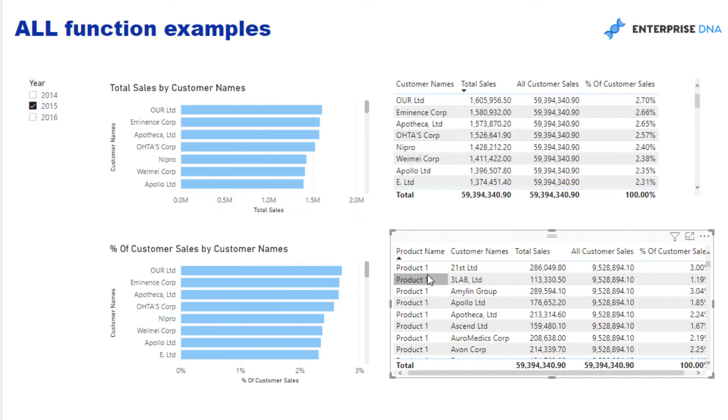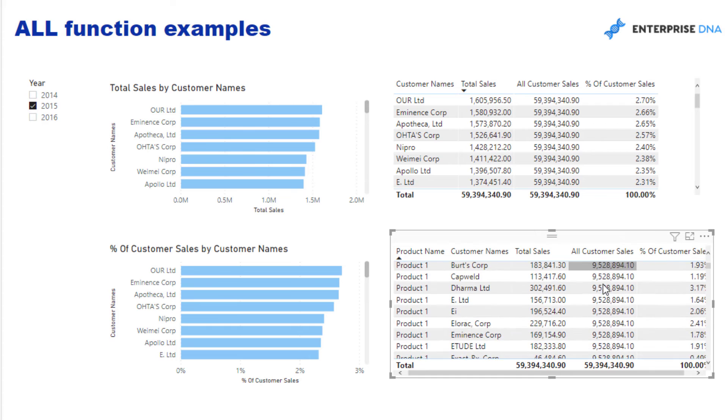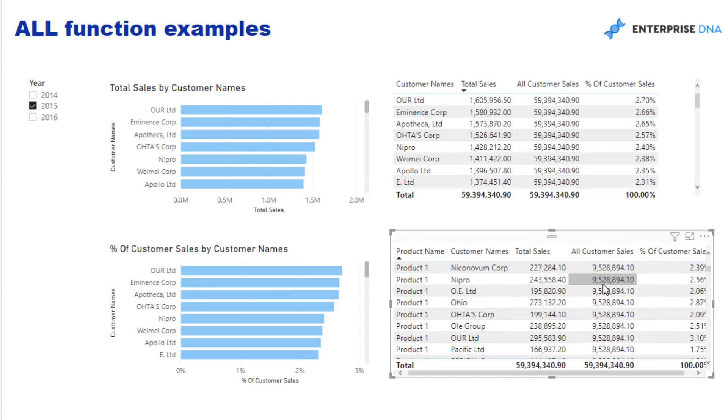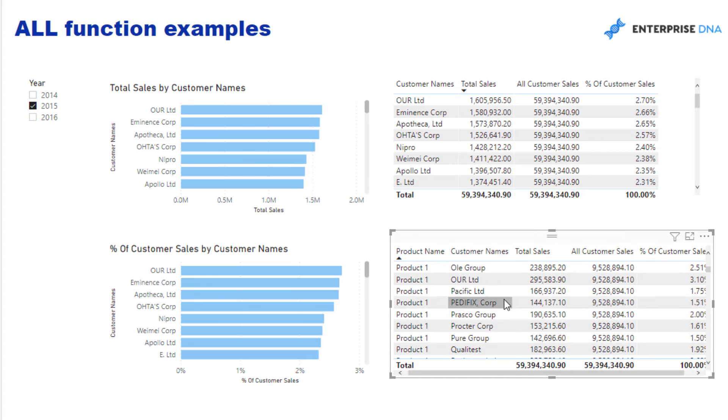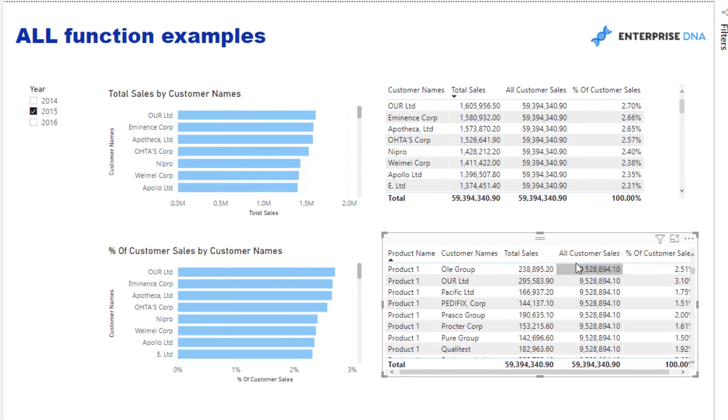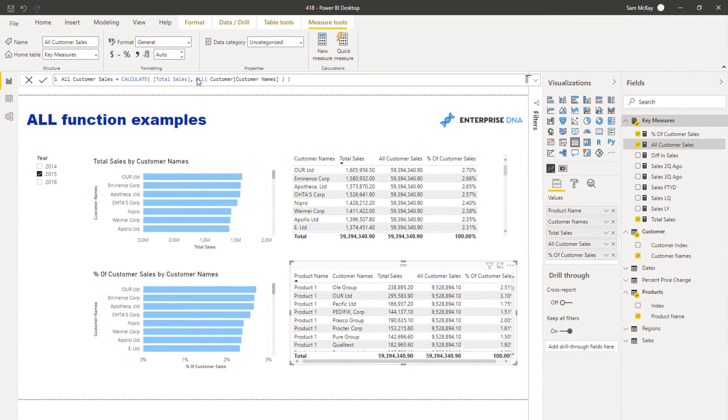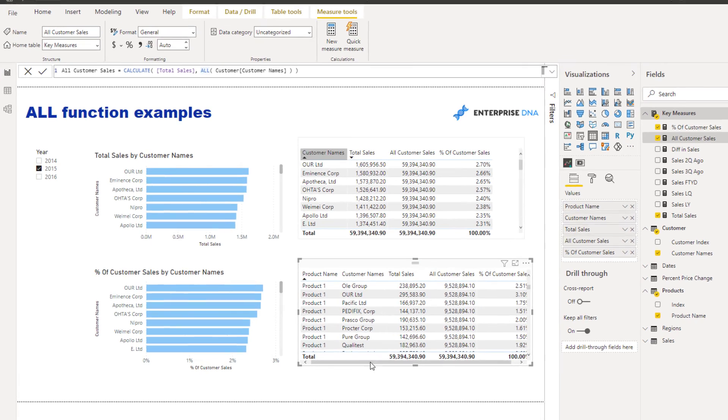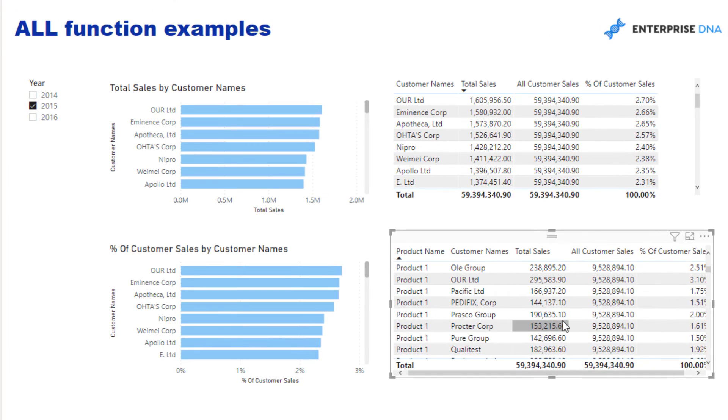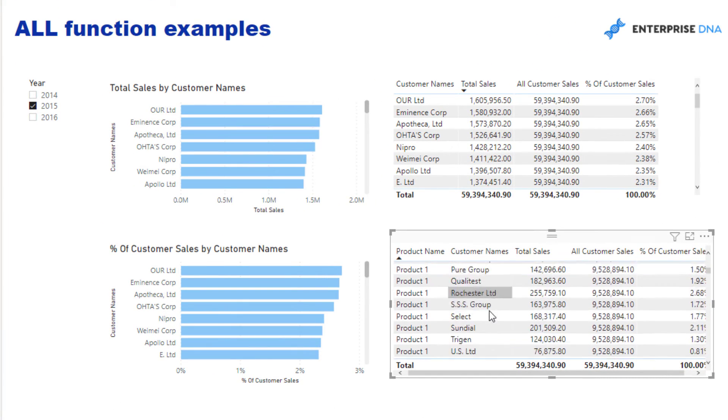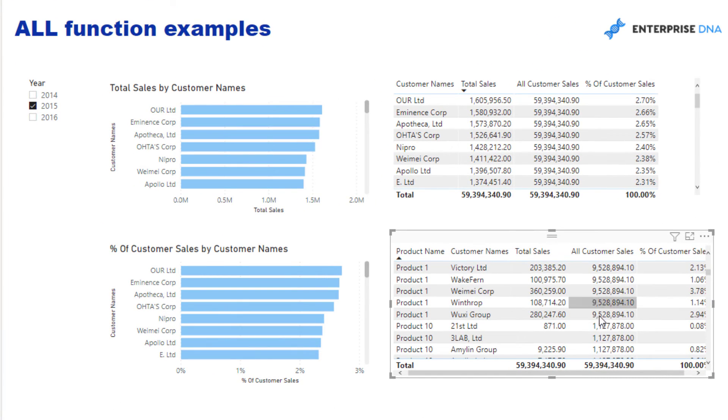If I sort this by Product Name, all of these numbers are the same for all of these different customers because the context from Customer is being removed with this ALL function. And if I scroll down, you'll see that this number changes as soon as we go to a different product.